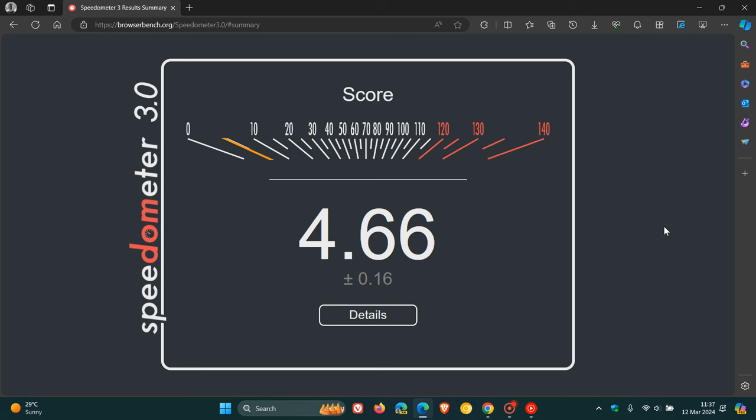And there we go, 4.66. And as mentioned, if you want to try out version 3 of Speedometer, the link will be down below in the description. And it'll be interesting to see what your benchmark scores are. Let me know down in the comments if you're running this on a couple of different browsers. It'll be interesting to see.